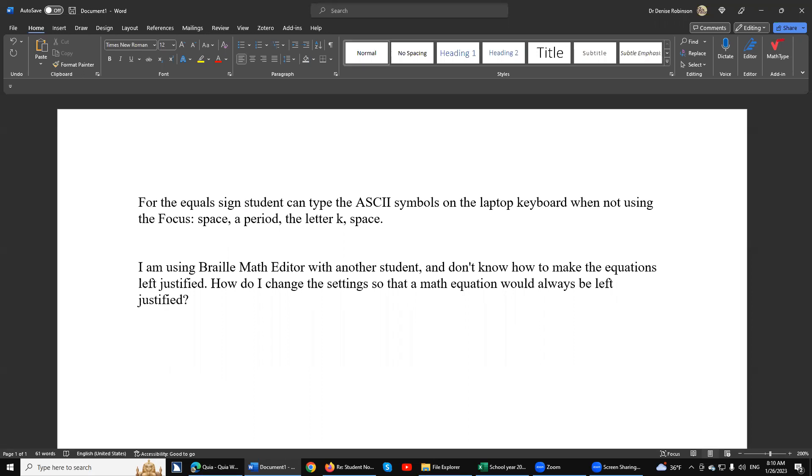The difference is in computer braille, the equal sign is going to be dots 1, 2, 3, 4, 5, 6. But when she braills, all she has to do is dot 2 for 1. So let's just do 1 plus 2 equals 1. I don't have my braille display with me, so I'm just going to mimic what the braille display will do.